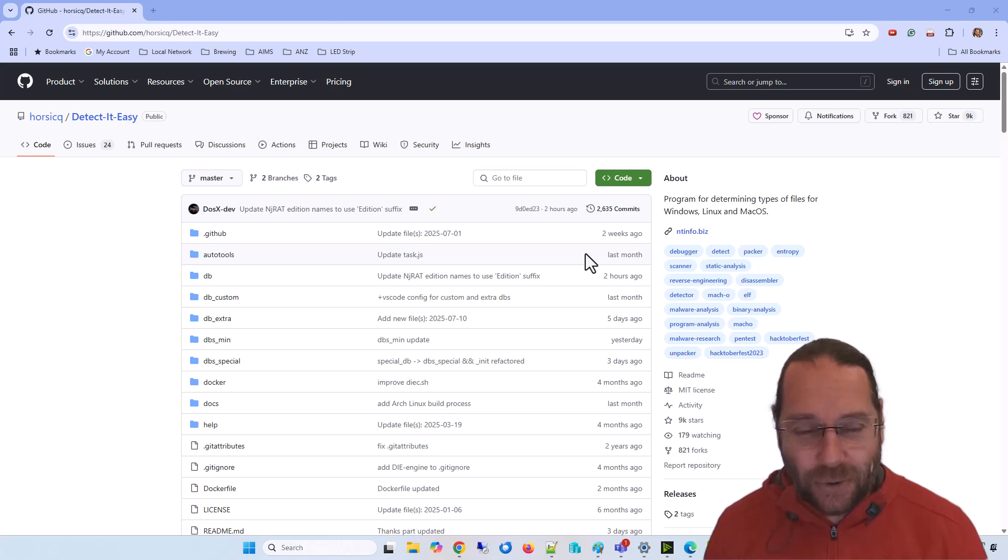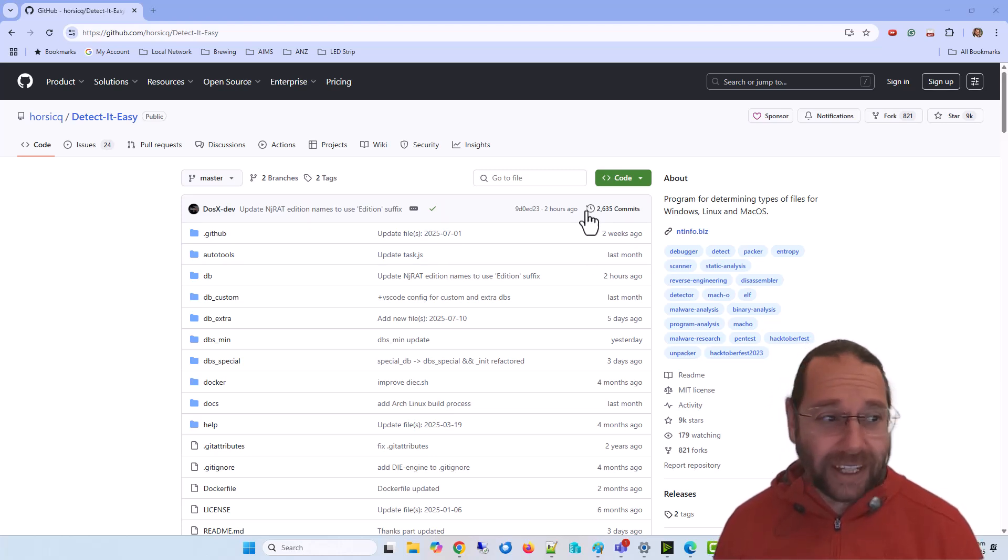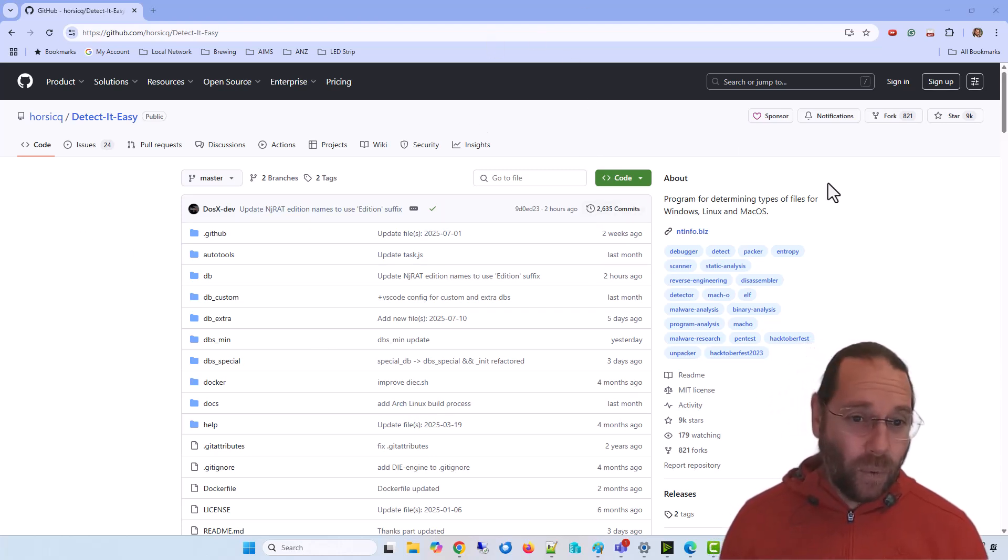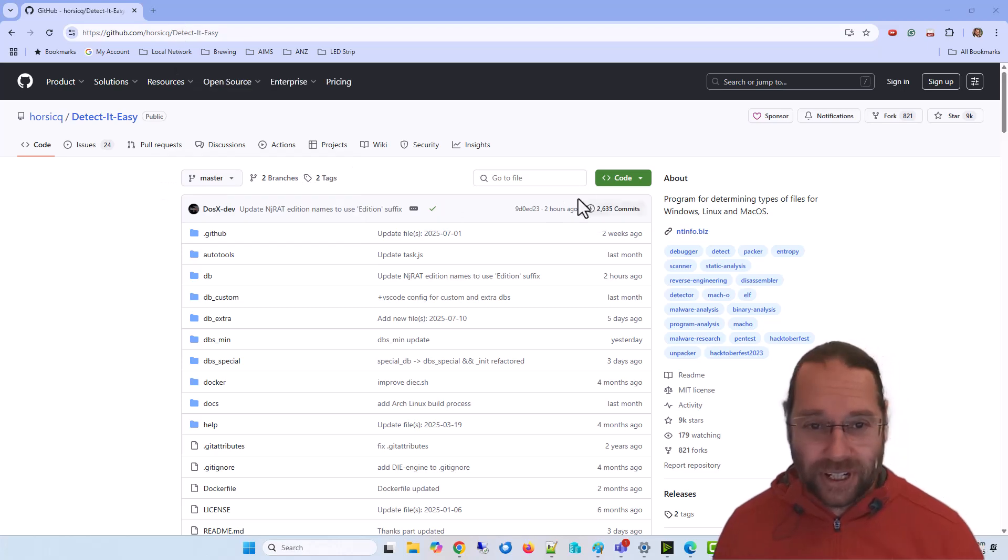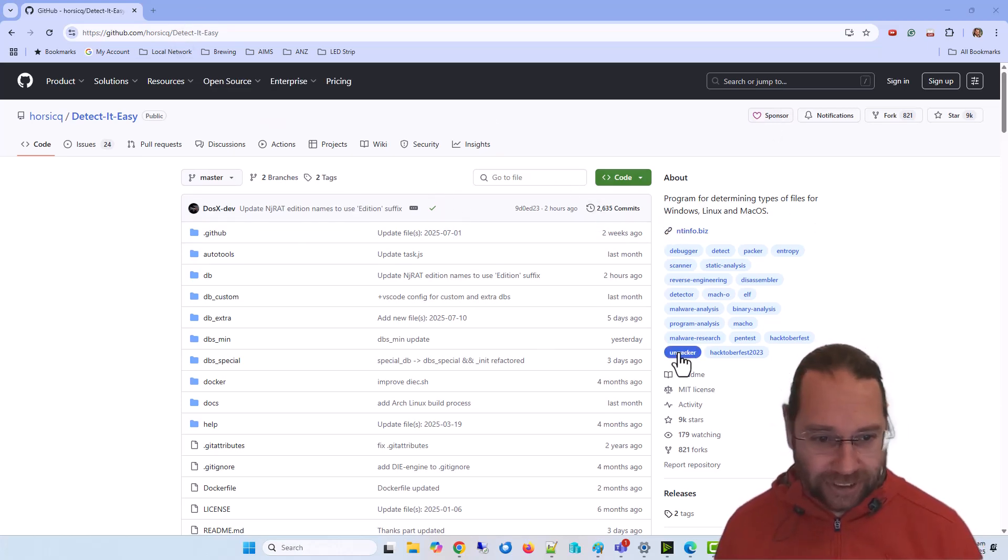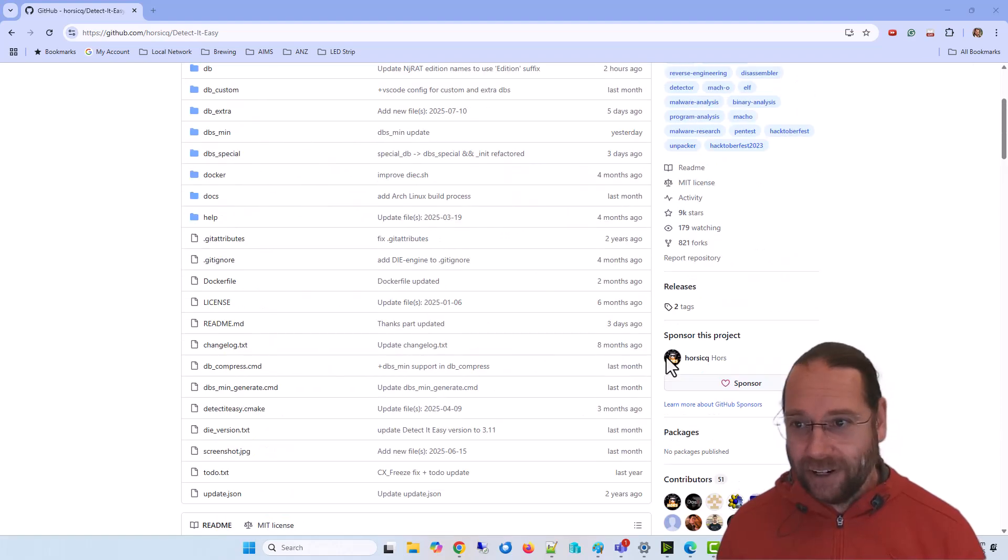What I found was this utility called DetectedEasy. It's for analyzing executables for various platforms.